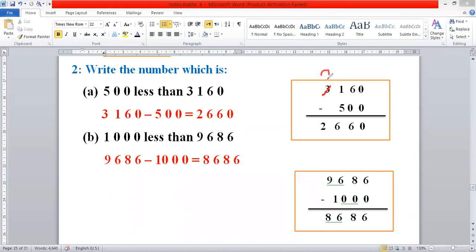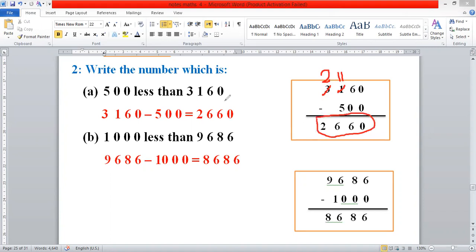We take 10 carry from 2, giving 10 plus 1 equals 11. 11 minus 5 equals 6, and 2 becomes 1 as it is modified. So we get the answer 2660.